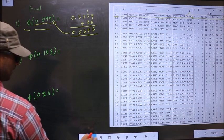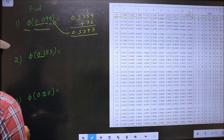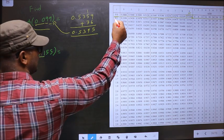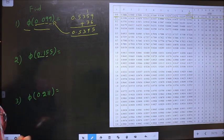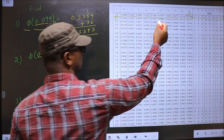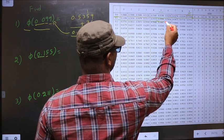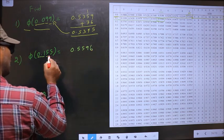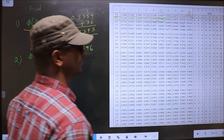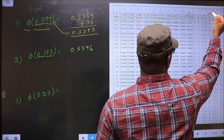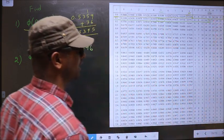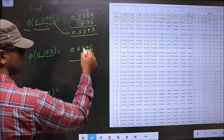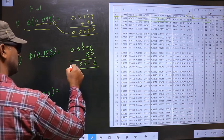Phi of 0.155. First, we should take these two, that is 0.1. Now you look for 0.1 in the first column — we have it here. Now the next decimal is 5, so in this row, for number 5, I have the value 0.5596. Now the next decimal is 5, so in the same row, at number 5, I have the number 20. So now we should add 20 to the last digits. So now we get 6, 6, 5. So this is the answer to this one.